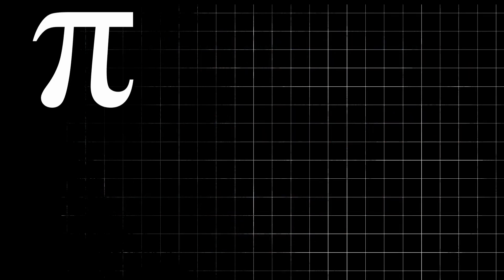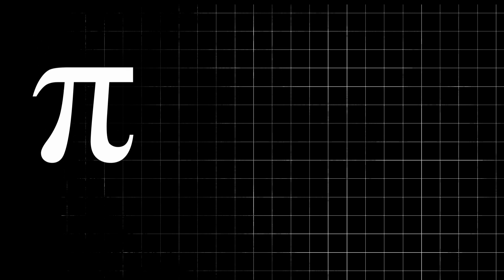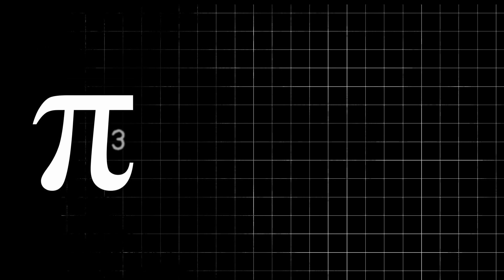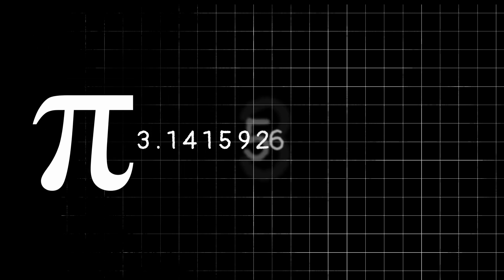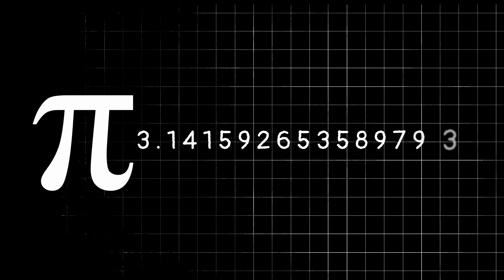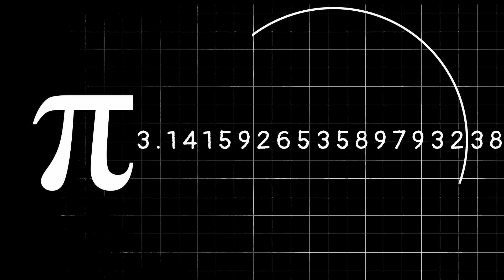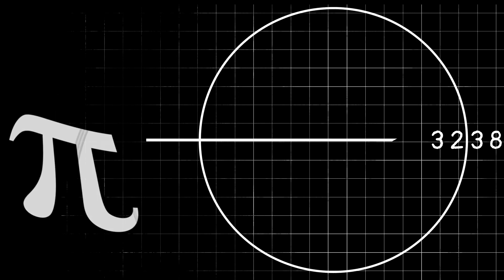It's similar to how we use the symbol pi to represent the irrational number 3.1415926 and so on, which comes from dividing a circle's circumference by its diameter.